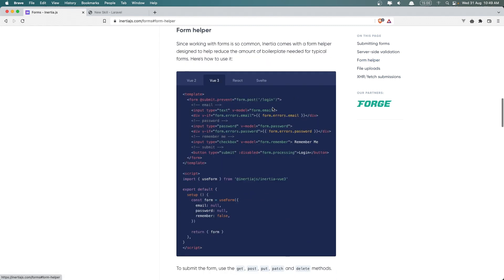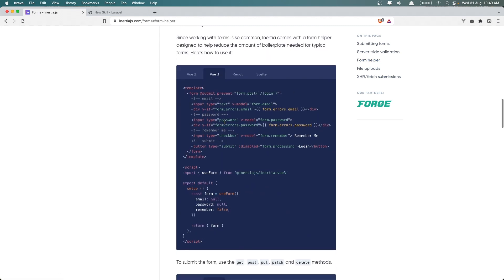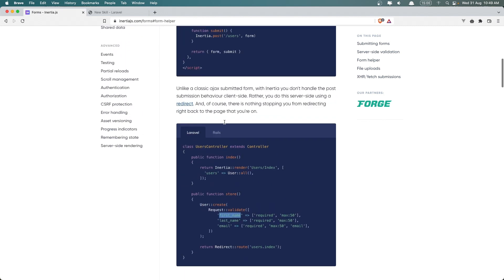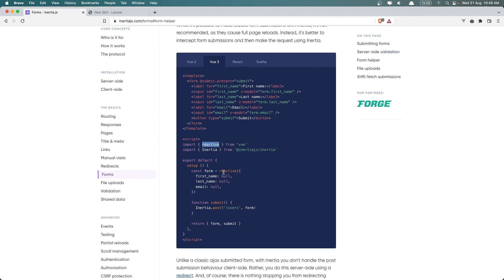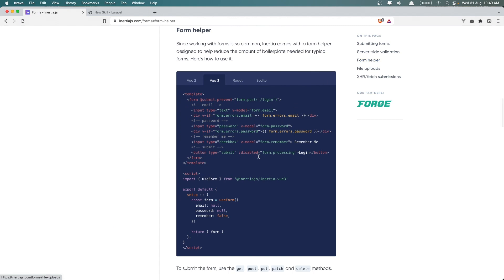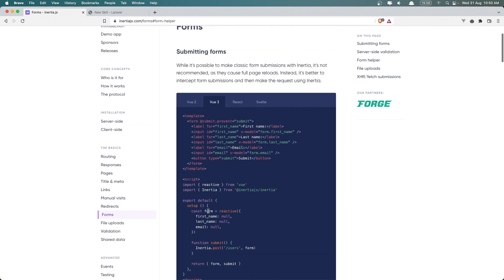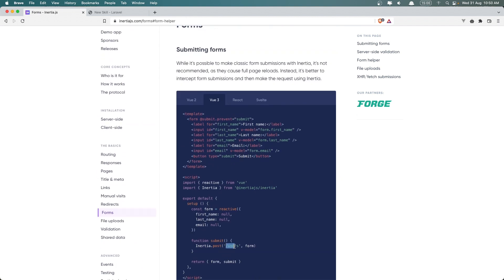We also have the form helper. With the form helper, instead of importing reactive from Vue and creating a const form with reactive and an object of fields, we import useForm and create a const form using useForm with an object containing all the fields we need. Then on form submit prevent, we call form.post and pass the URL. We don't need to pass the form separately because this form already has the fields.